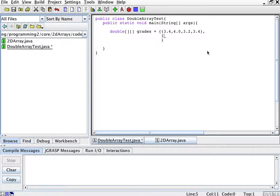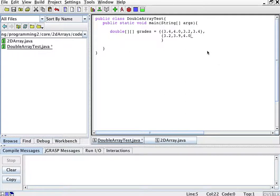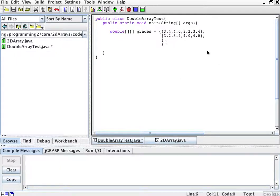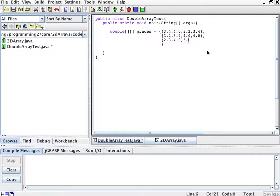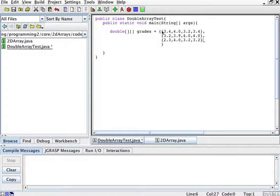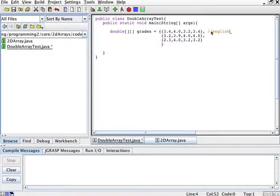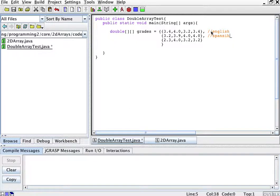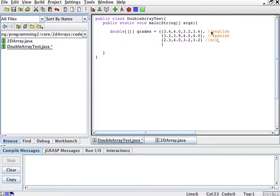Say for Spanish, my grades were 3.2, 3.9, 4.0, and 4.0. Then for math, my grades were 2.3, 4.0, 3.2, and 3.2. And that's the last of my classes. So I have three classes. English, this would be English, this column here represents Spanish,